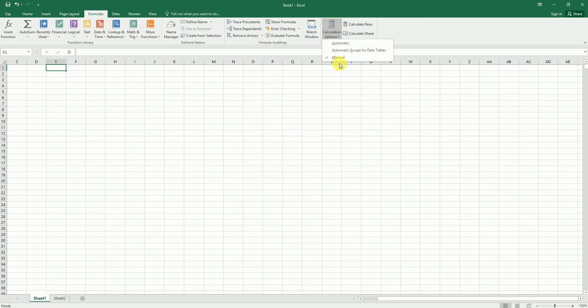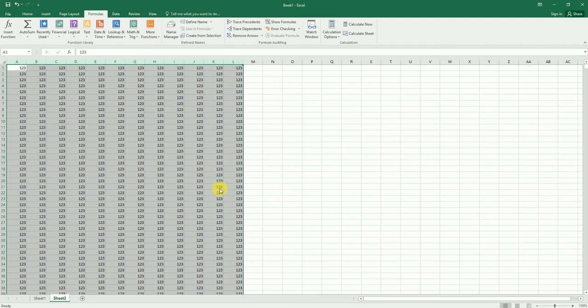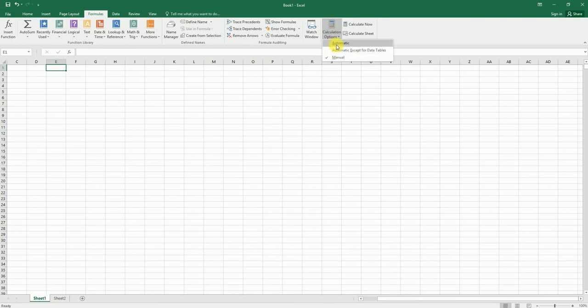So let's test this out now. I'm in Sheet 1 currently, and calculation has been turned to manual. When I go to Sheet 2, my calculation has been changed to automatic.